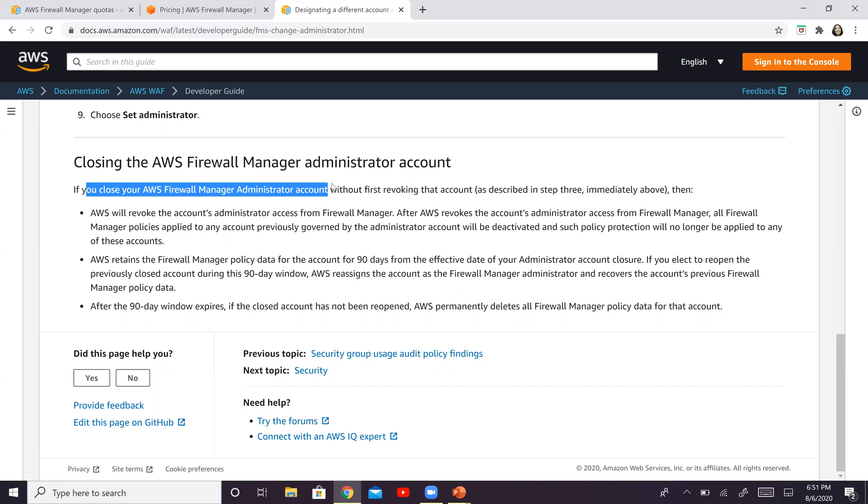Whichever account that you choose to associate with AFM is going to be your AWS Firewall Manager administrator account. We just spoke about it sometime back.